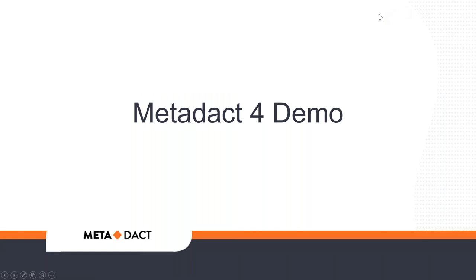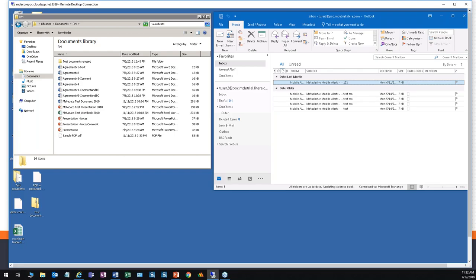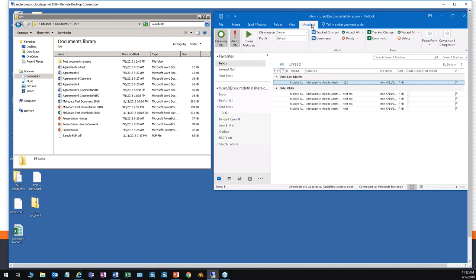Let's move to our Metadact demo. The most common use of Metadact is via Outlook, when a user attaches a file to an email and sends it outside the firm. We've heard loud and clear from 3B Clean and Metadact customers both that users do not want a lot of extra clicks to clean and send an email, and this is part of our ongoing strategy. So let's see the simplest use of Metadact.